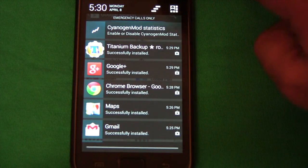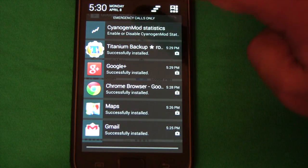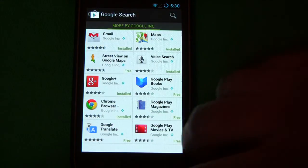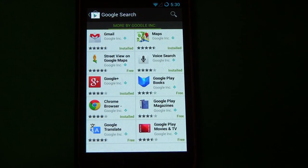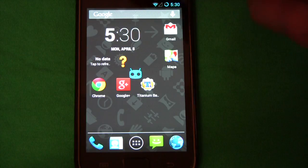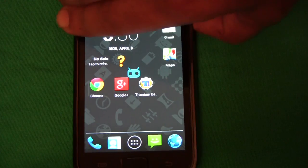And now our Galaxy S has been completely updated. Thank you for watching.